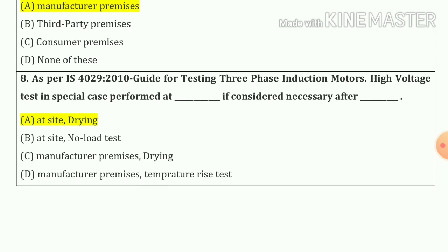Question number eight: As per IS 4029-2010 guide for testing of three-phase induction motor, in special cases the high voltage test is performed at site. The test voltage in special case performed at site, if considered necessary after drying. So our answer is option A.